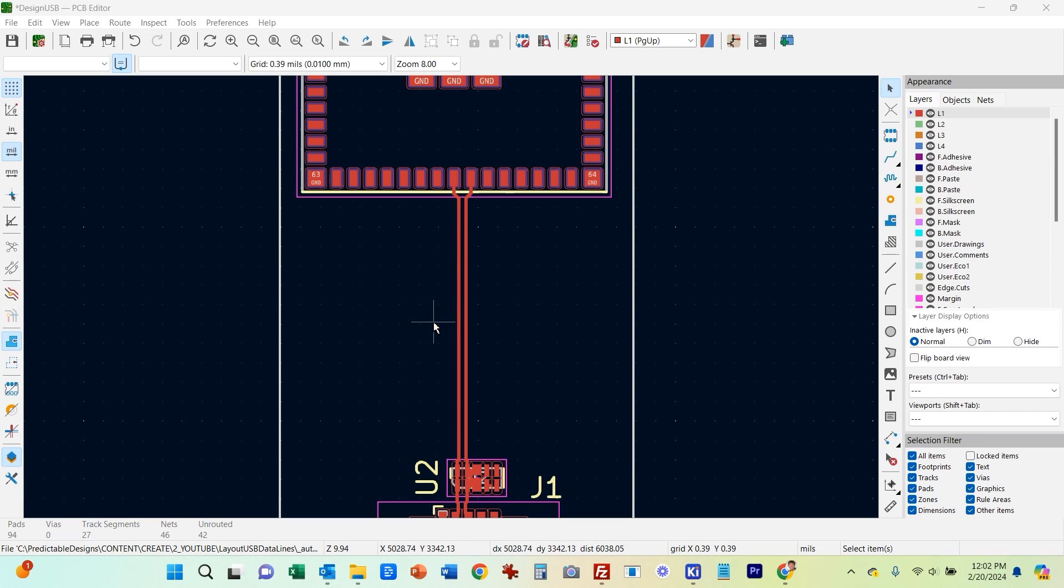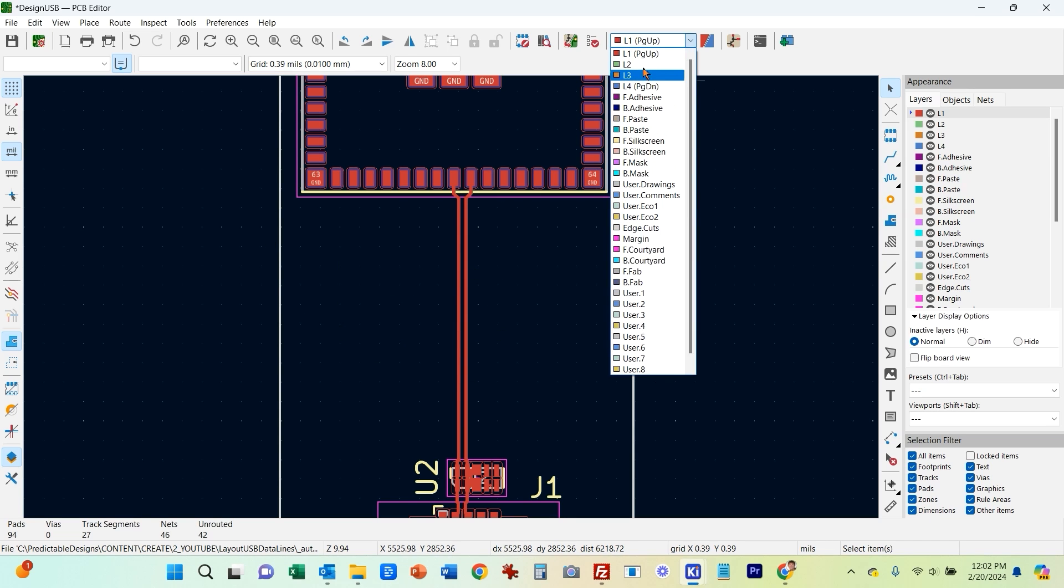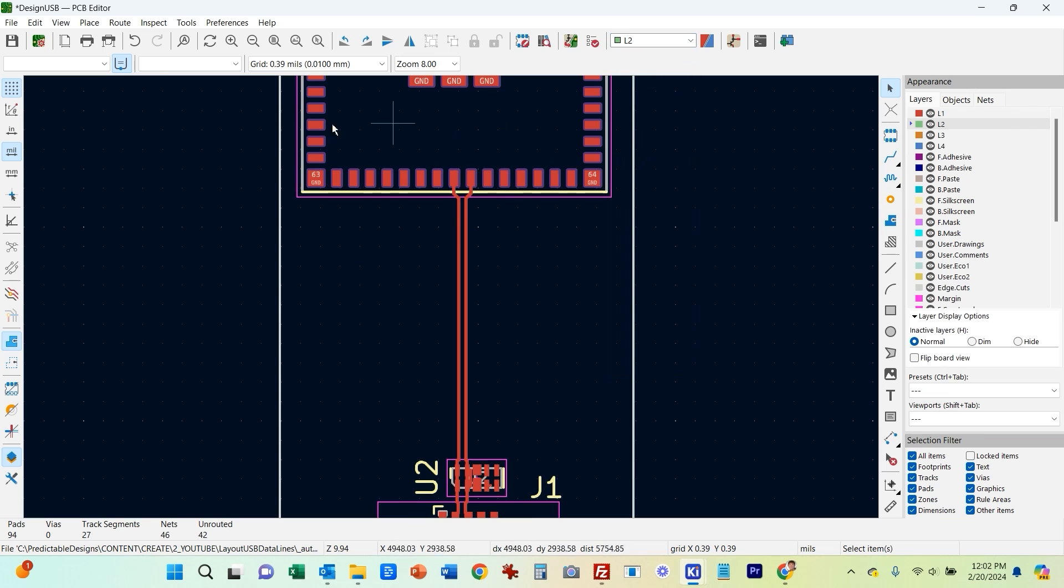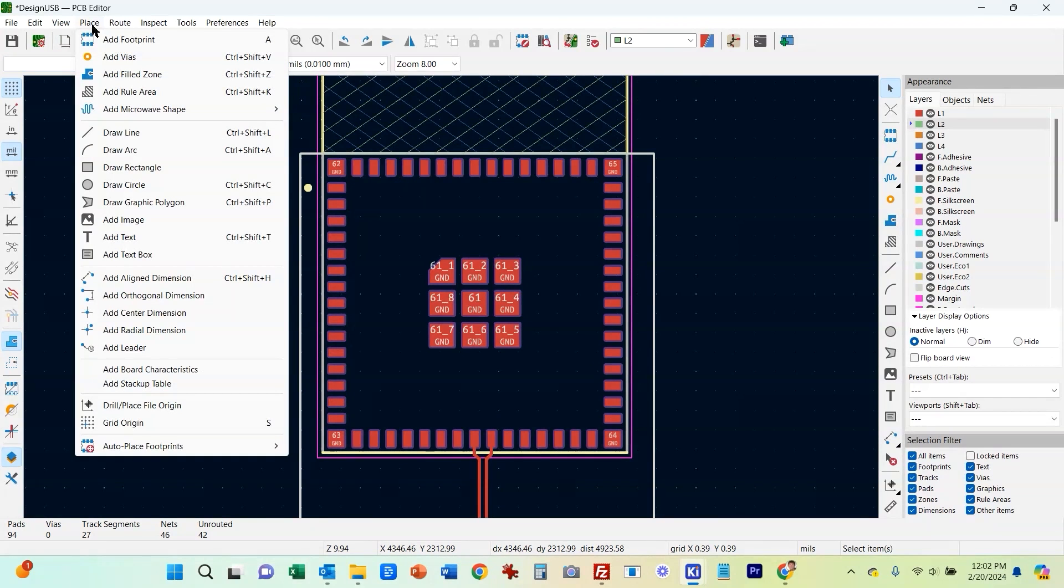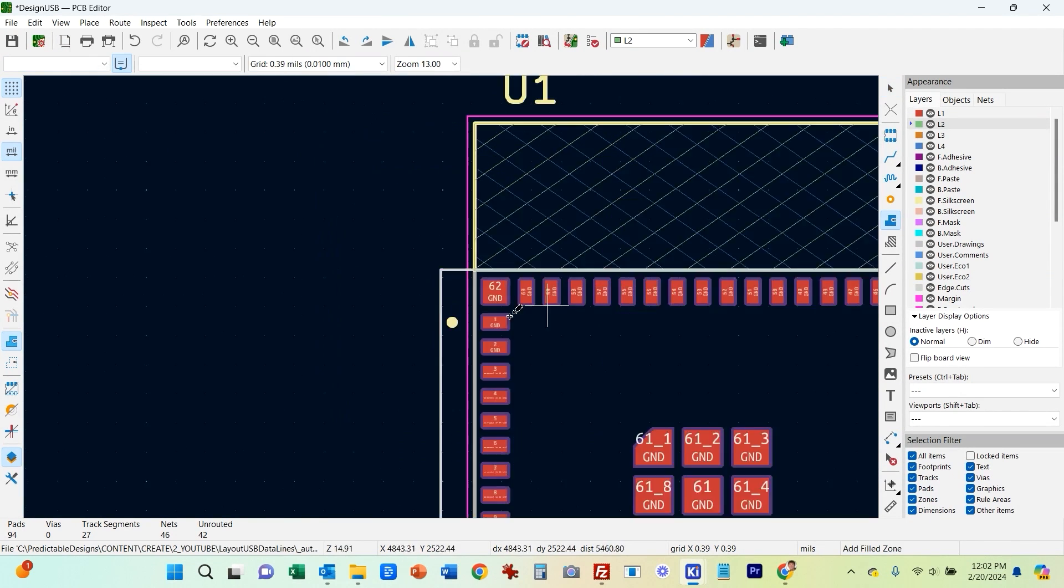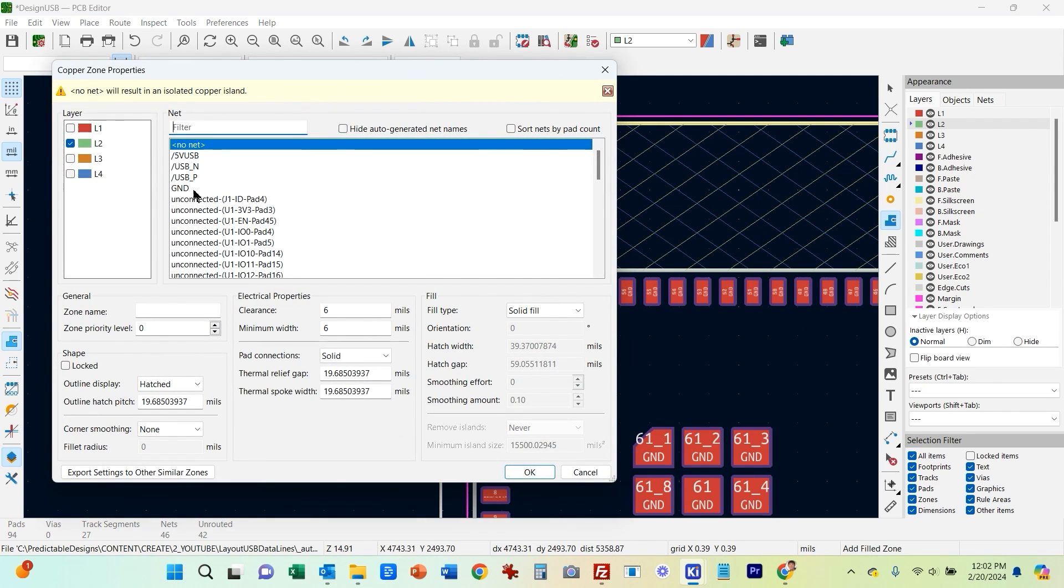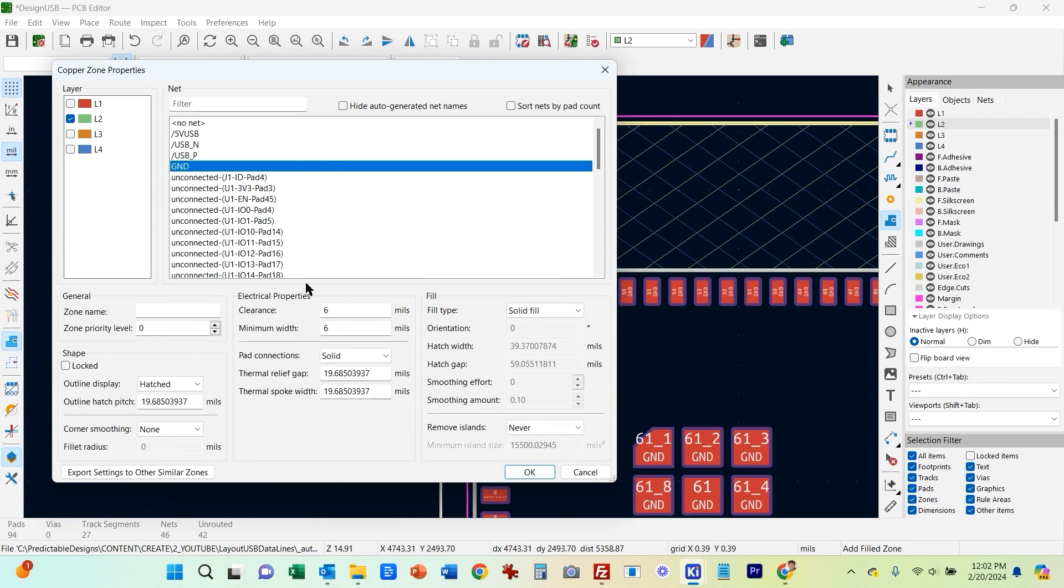And that ground plane needs to be on layer two, the layer right underneath the layer that these are routed on. So what I'm going to do is I'm going to go to layer two and I'm just going to place a fill zone. And I'm just going to draw it there. We want to connect it to ground, a solid fill.